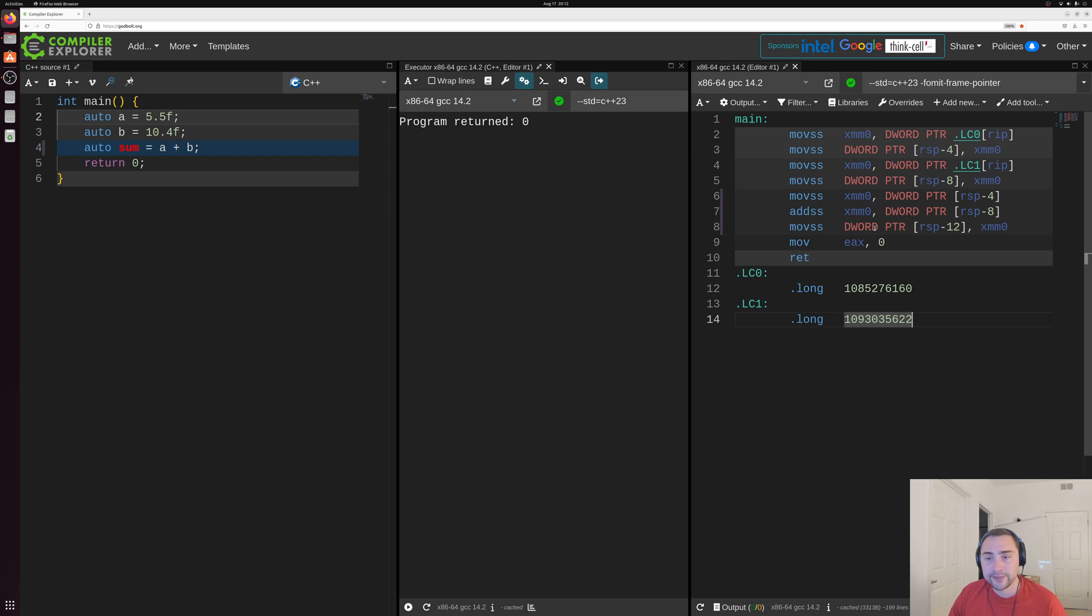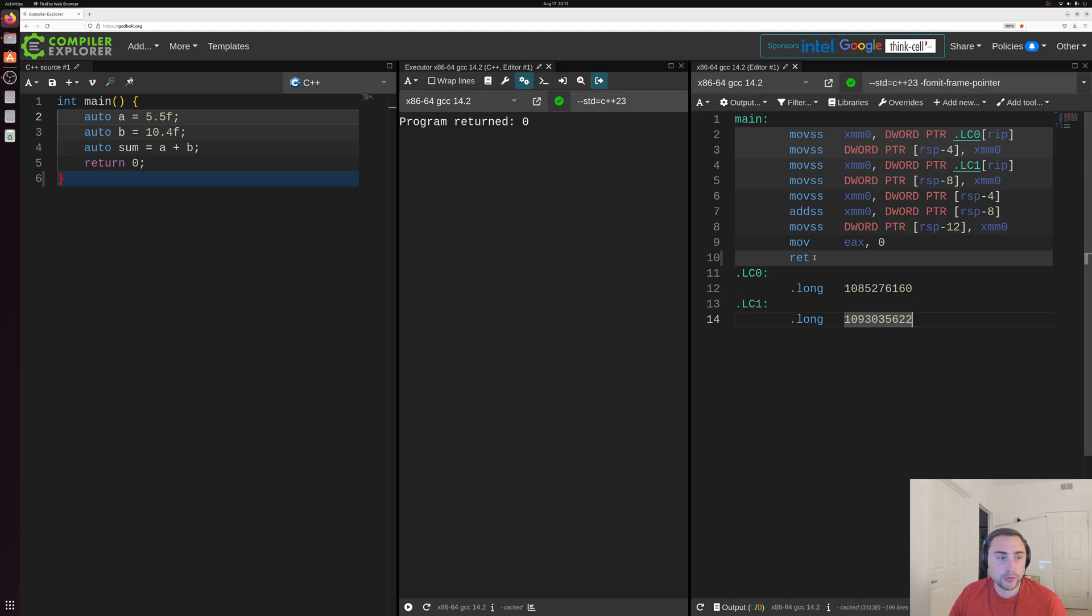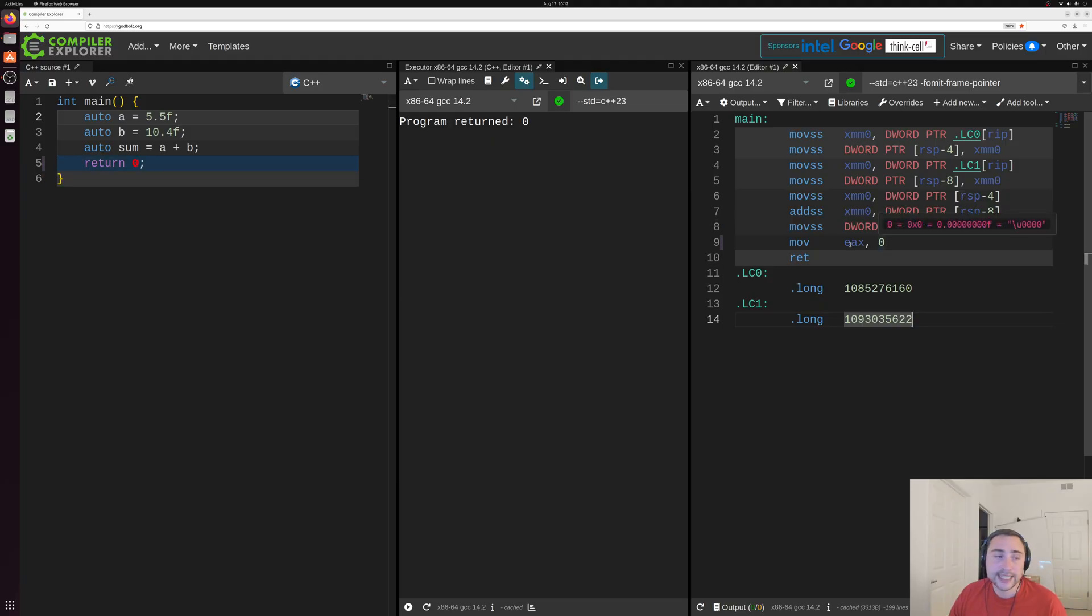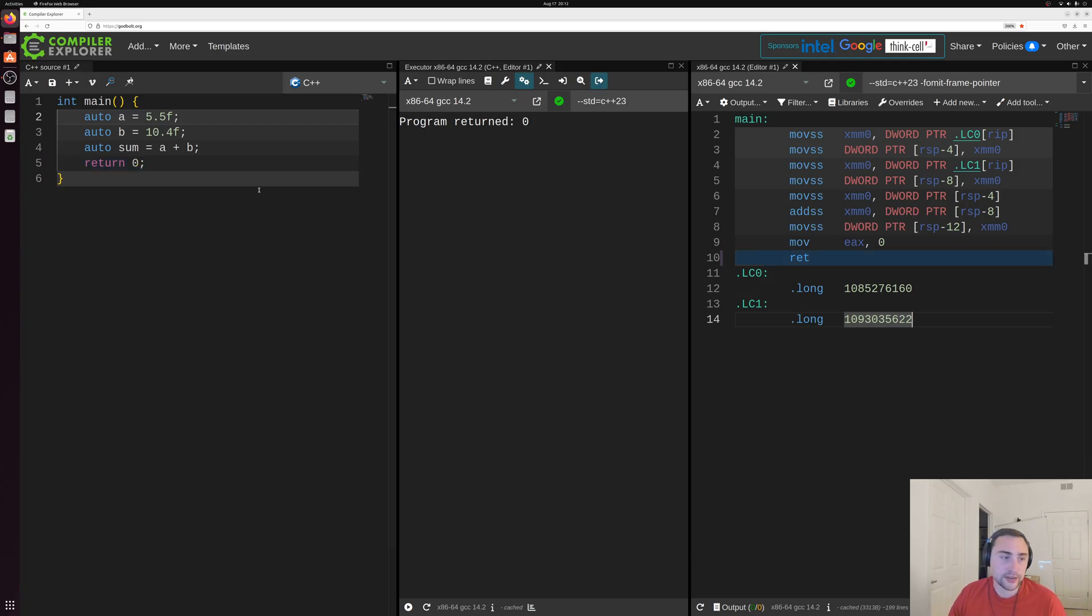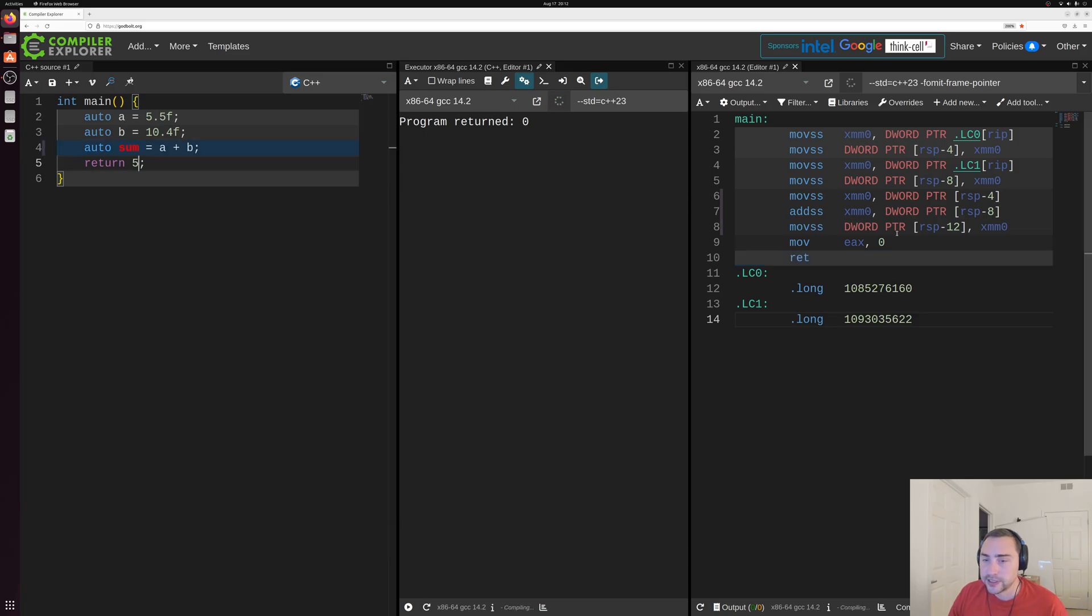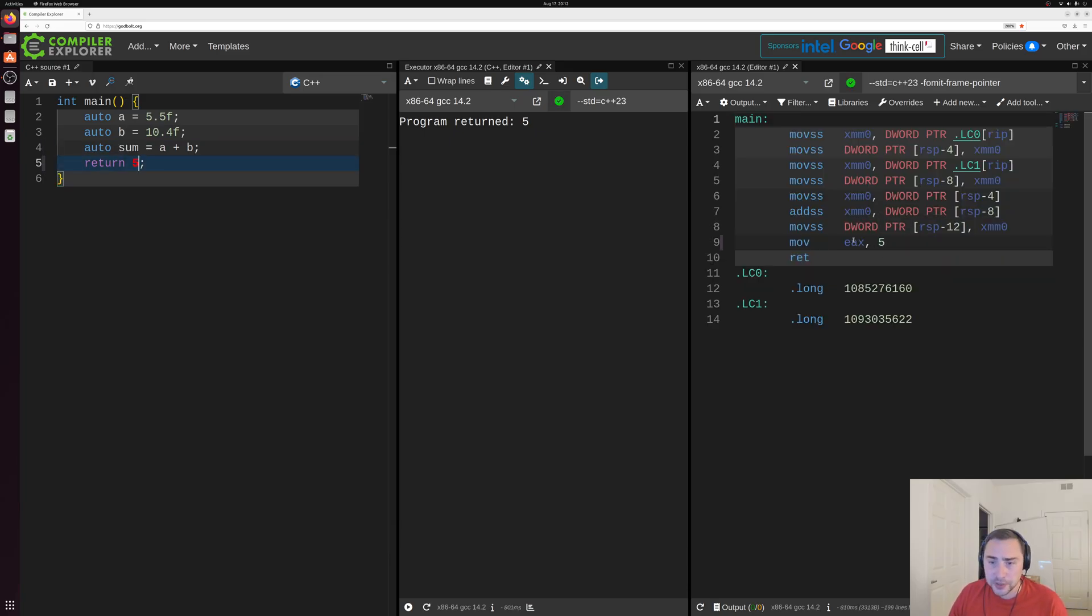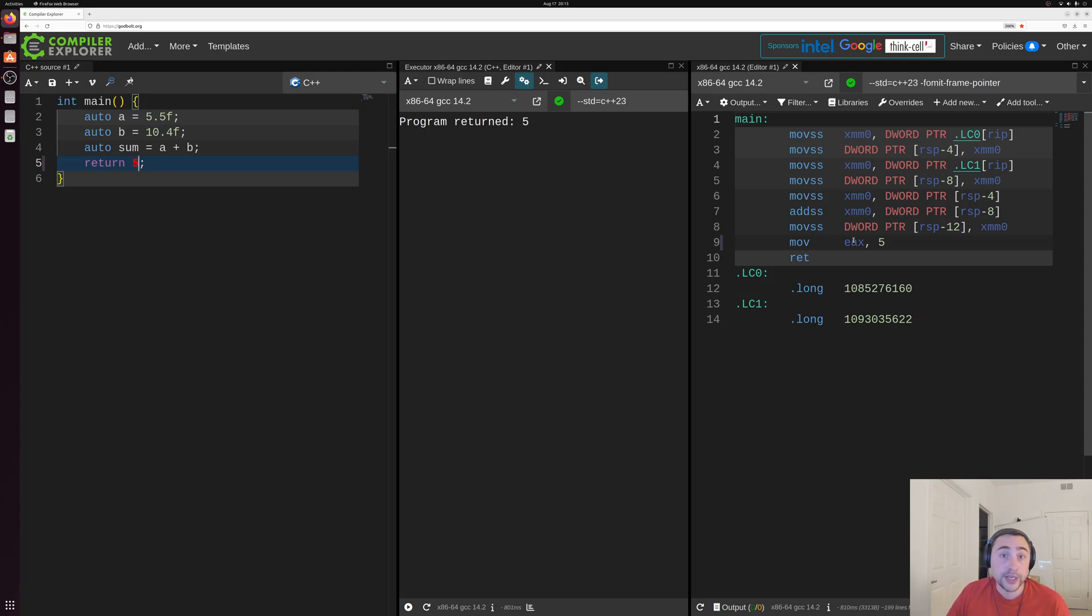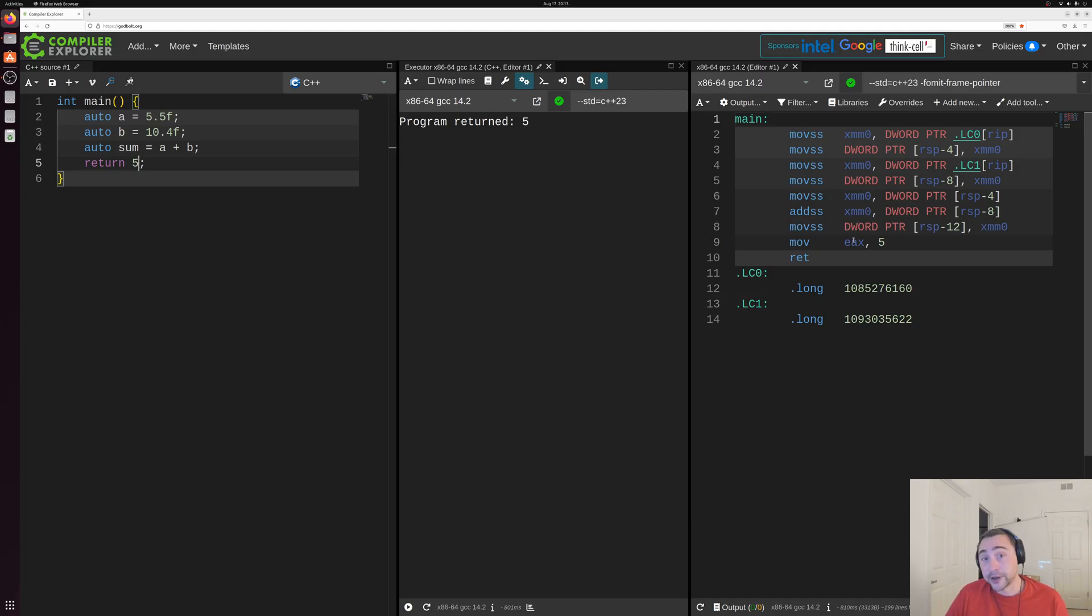And then finally, we have this move zero into the EAX register before returning from our function here. So this zero into EAX, this move, that's just our return zero here. So if we change this to a number like five, this will turn into move five into our EAX register. EAX is just a register that we use for returning values from a function here.